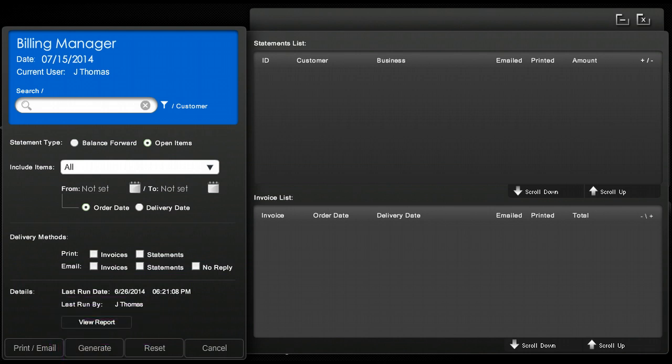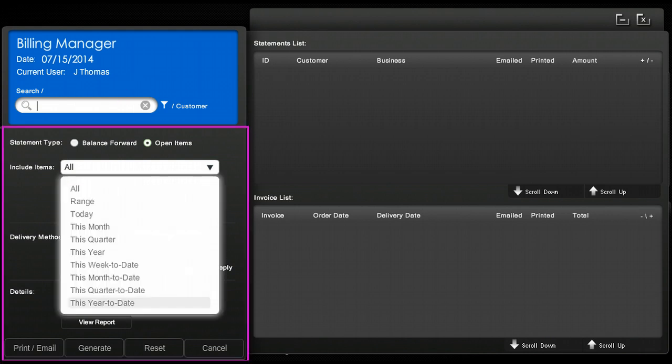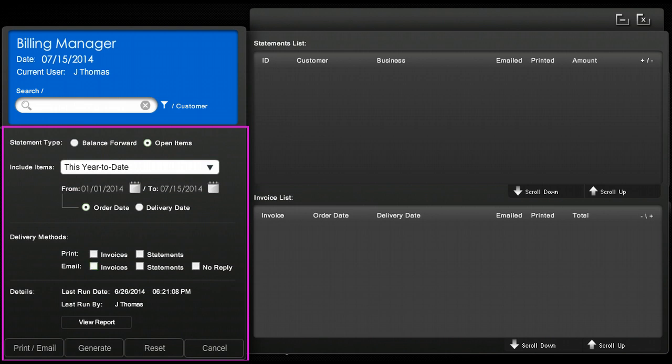For this example we are going to bill all clients with open invoices for this year to date with printed copies of the statement and invoices. So here because we're doing all clients we're going to go ahead and leave this section blank and we're going to move down here and use the predetermined time frame year to date.